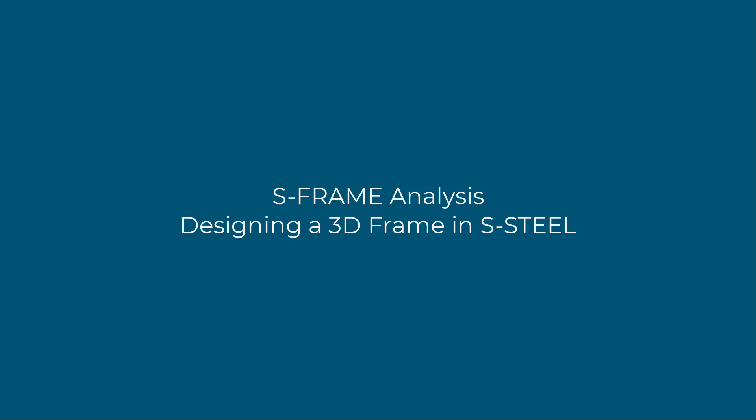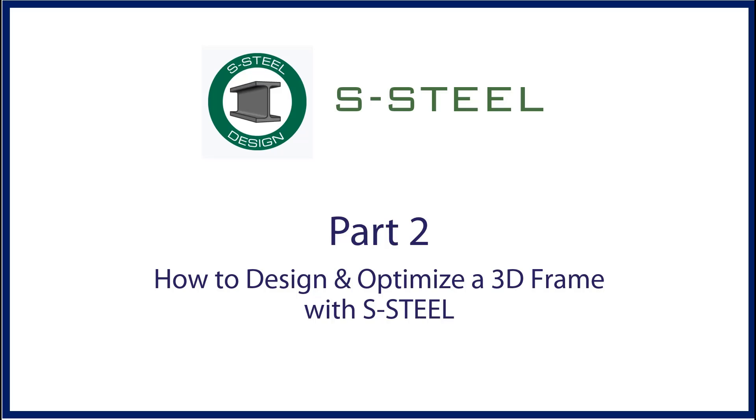In this second part recording we will show how to perform the steel design and optimization of the 3D frame using S-Steel. Please note this is a continuation of the previous recording part 1 where we modeled and analyzed a 3D frame using S-Frame.